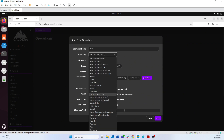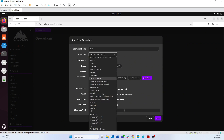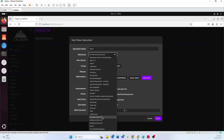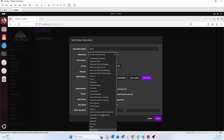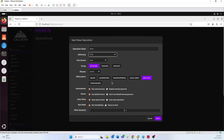The adversary option is where you actually choose what adversary profile you want to run as part of this operation. In this case we'll just choose 'thief.'